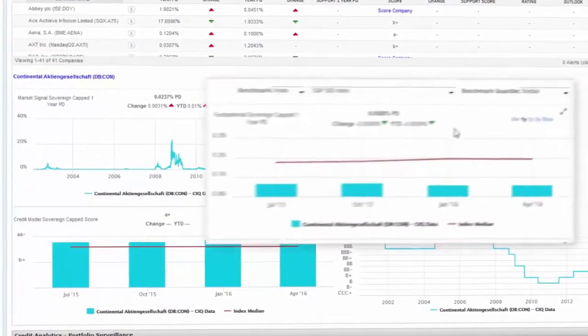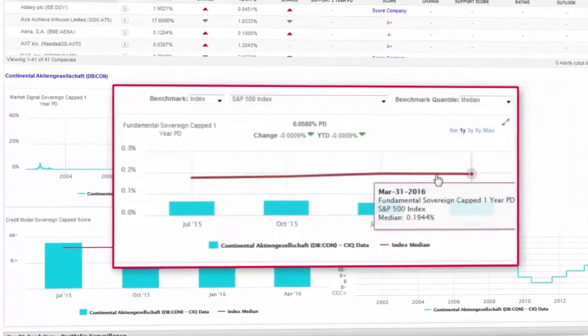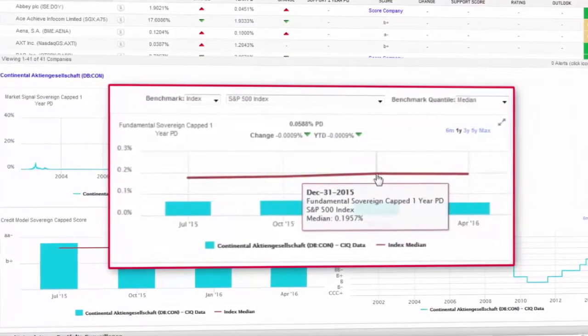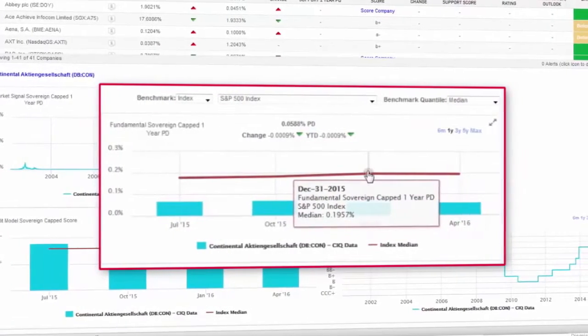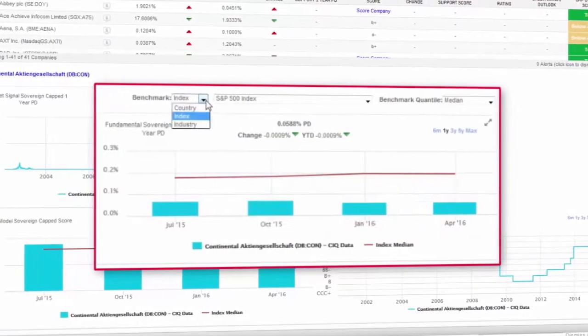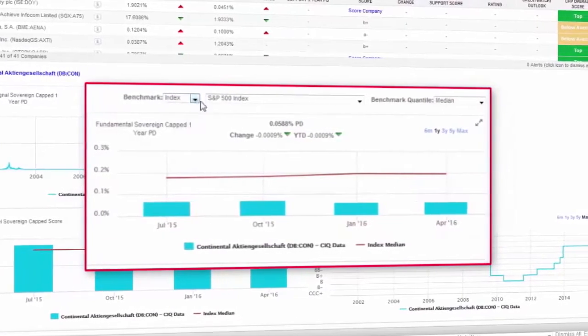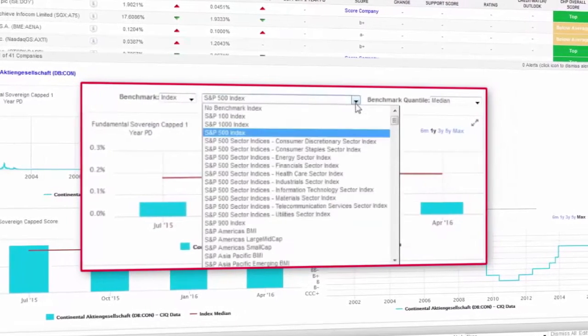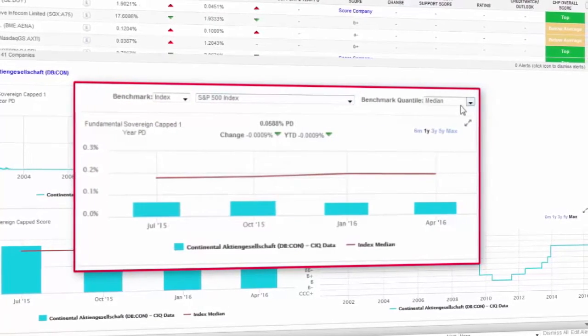Integrate benchmarking into your surveillance framework. Isolate entity-specific versus systemic risk with country, industry, and select S&P Dow Jones indexes at several statistical levels including the median.